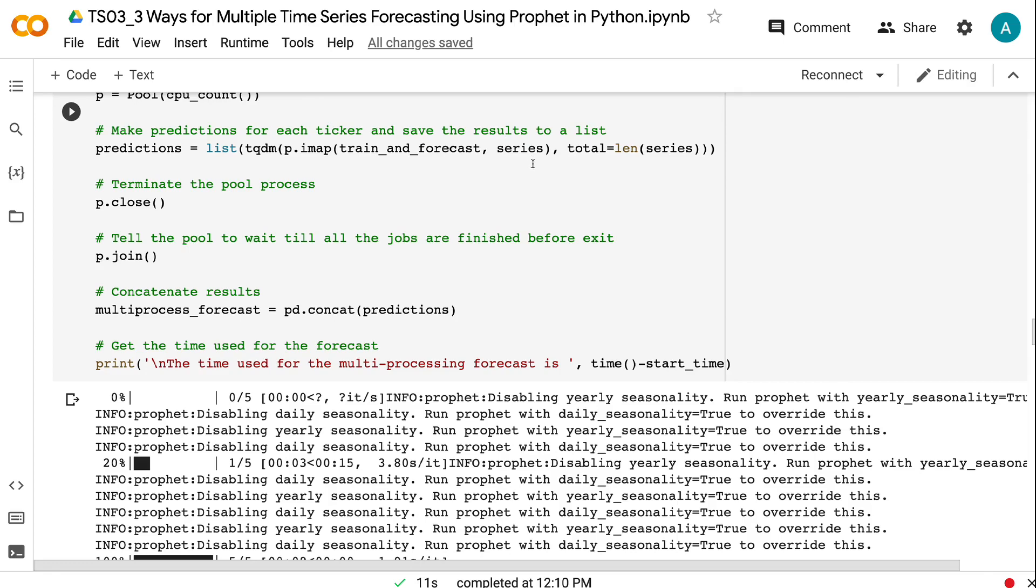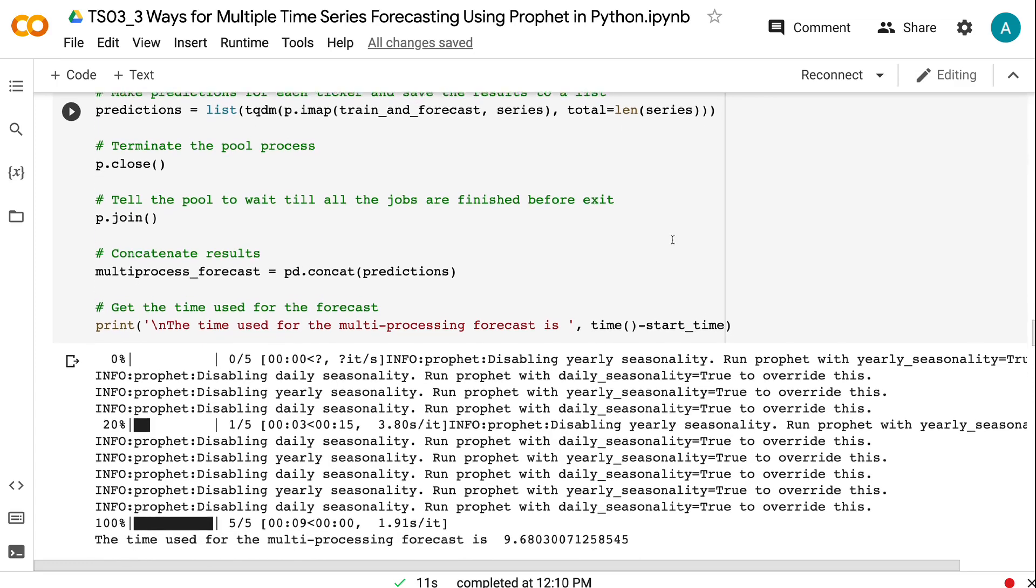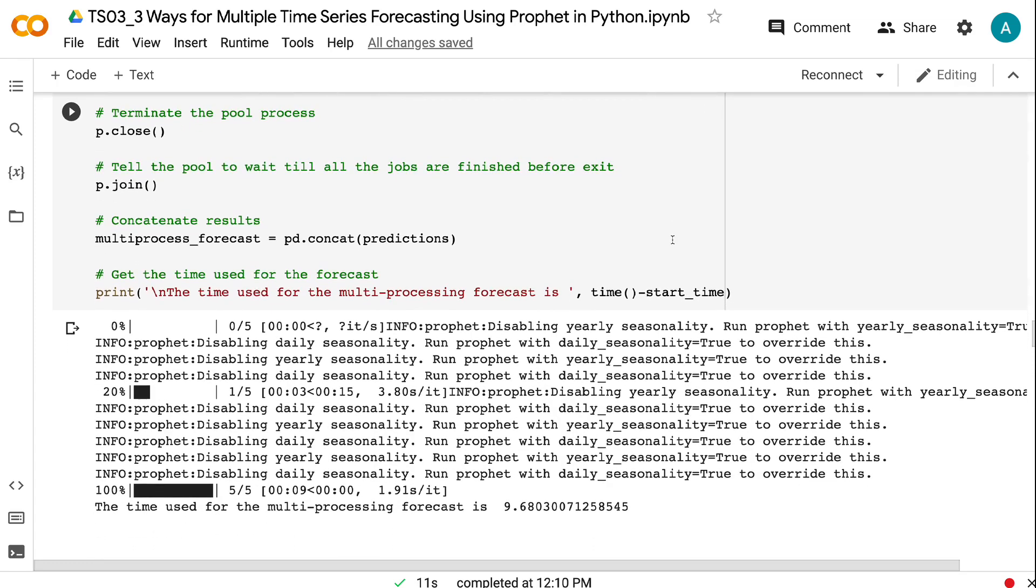Where each element is a data frame for an individual ticker. TQDM shows the progress bar of the training. The prediction output is a list of forecast results, one data frame for each ticker. The pool process needs to be manually terminated using .close. Failure to do this can lead to the process hanging on finalization. Join tells the pool to wait till all the jobs are finished before exiting. Finally, the results for all the tickers are concatenated into one single data frame. This process takes around 10 seconds.